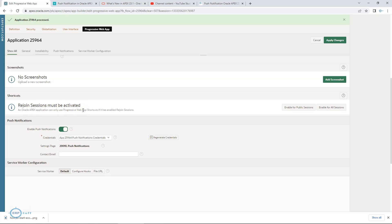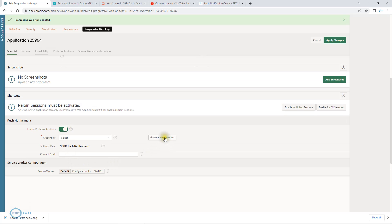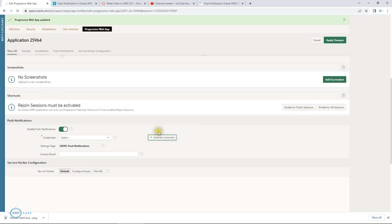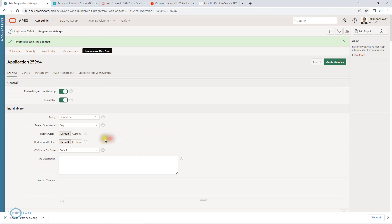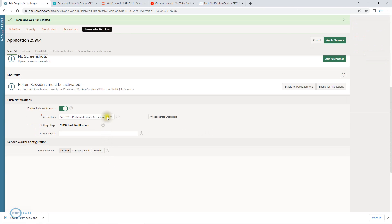If you see here, installable: yes. This should be enabled. Then down, if you see, region session must be activated in order to have shortcuts. If you want to use the shortcuts on your cell phones, enable push notifications. This is where you enable push notification. Credentials: you will just create. Now if I have to enable, it will ask me to generate credentials.